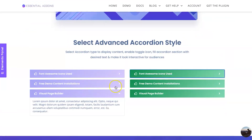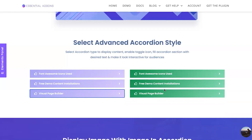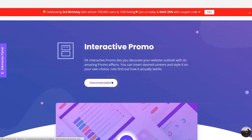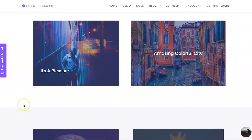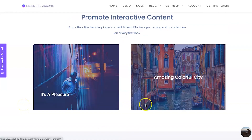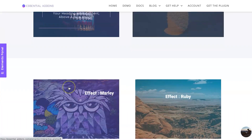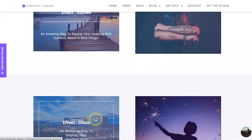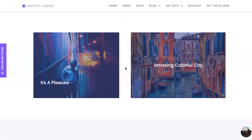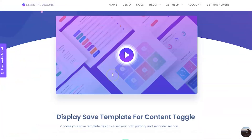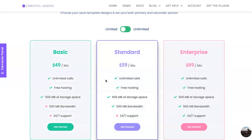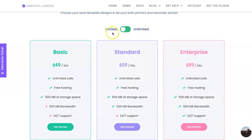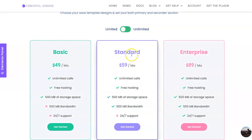I absolutely love the interactive promo — it's basically a hover effect that brings up a lot of information, so you can add text and cool little shapes. That's something I haven't actually seen before. There's also the toggle, which I mentioned earlier in relation to pricing. If you have any types of pricing plans this is absolutely amazing — you can change it from monthly to yearly. It could be for mentorship, software as a service, or anything like that. Basically, it allows you to change the information displayed based on a toggle.